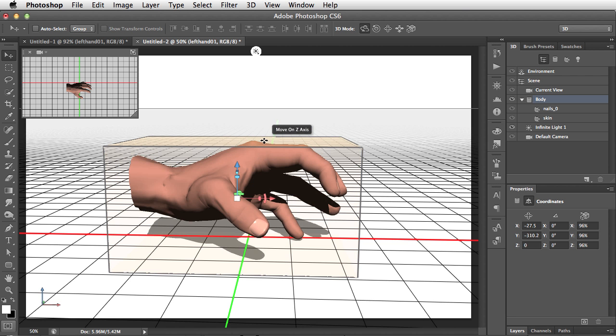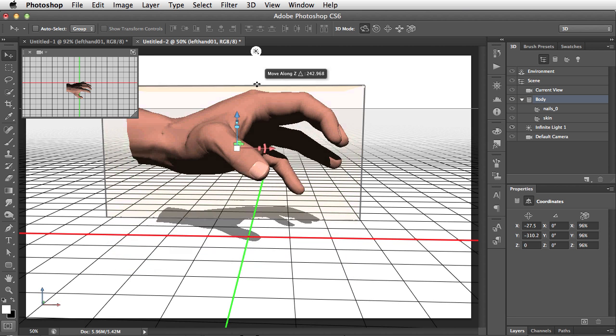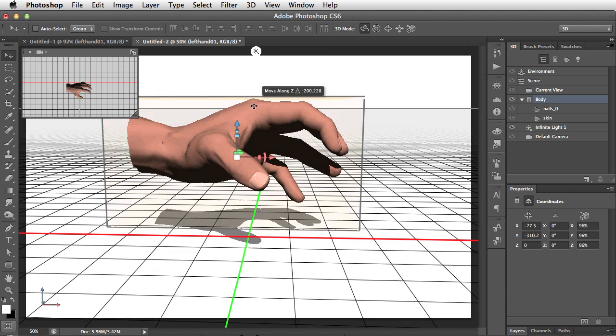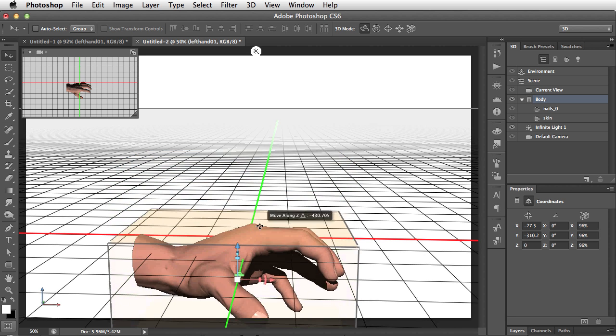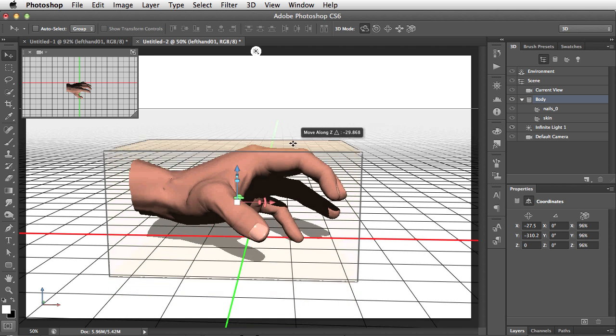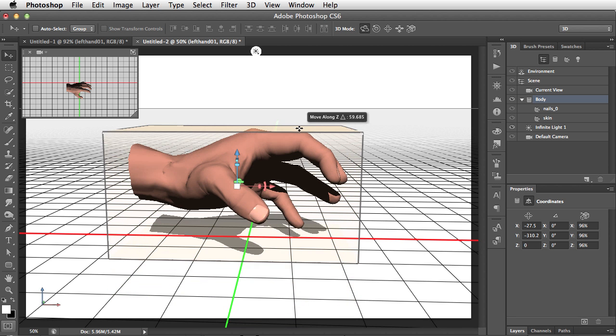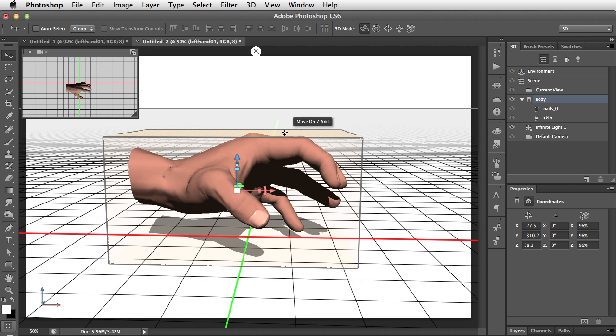If we go on the top face and we now drag, well, that is moving it up and down on the z-axis. And you can see it is just that axis that is moving along.